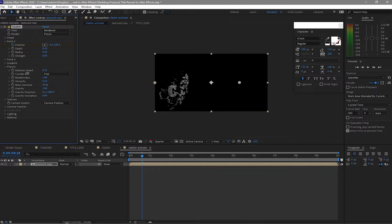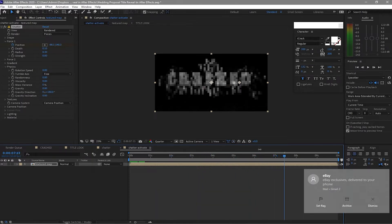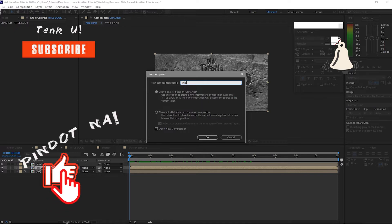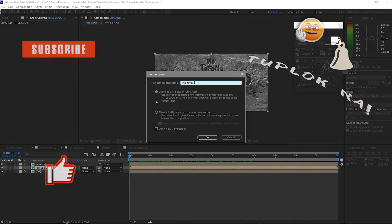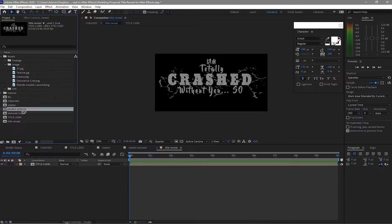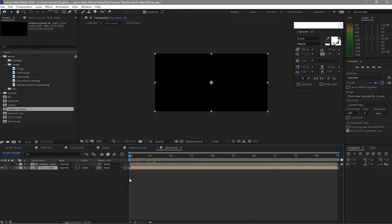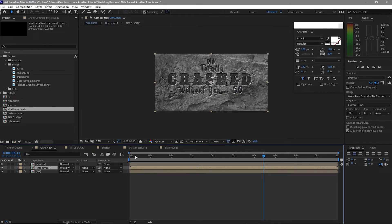Open the Force, open Physics, and set all values to zero — zero randomness, zero everything. Go back to the crash composition, highlight the Title Look, pre-compose it, name it 'Title Reveal', leave all attributes in that layer, and click OK. Open it up, go to Project, drop down the Shutter Activate, highlight the Title Look, go to Track Matte, and change from No Track Matte to Alpha Matte. That's what we want.